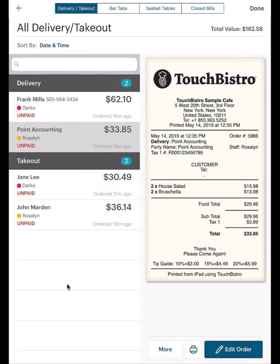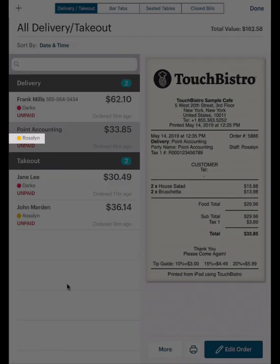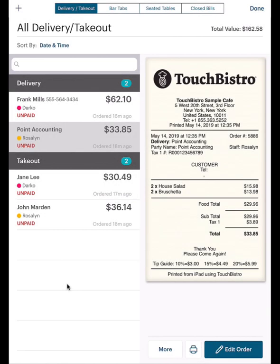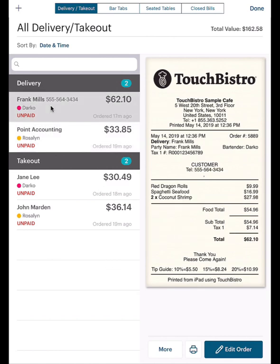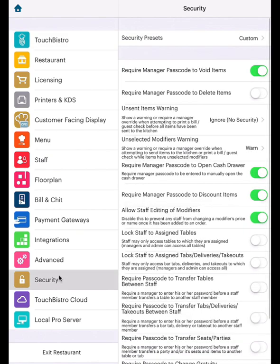It's important to note: when you assign a bar tab, takeout, or delivery order, the order is assigned to the staff member who creates it. However, all items under the bar, takeout, or delivery tabs are accessible by anyone with access to the orders option. If you want to lock orders to the waiter who creates it and prevent other waiters from accessing it, access security settings and enable the Lock Staff to Assign Tabs, Deliveries, and Takeouts option.